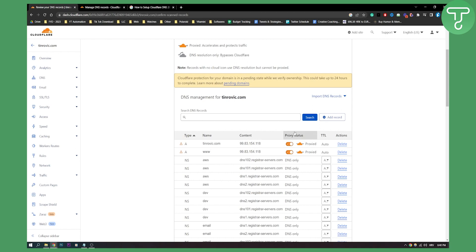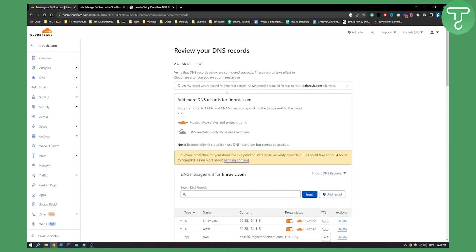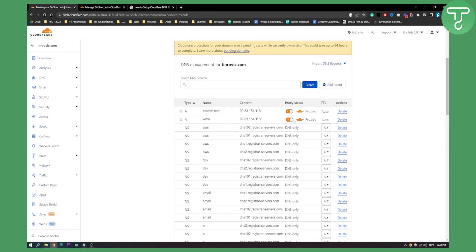So again as you can see import DNS records you can import and Cloudflare protection for your domain is in pending state while we verify the ownership. As you can see MX record was not found for your root domain and MX record is required for mail to reach addresses.